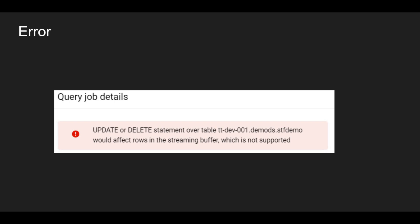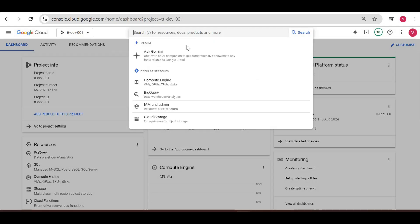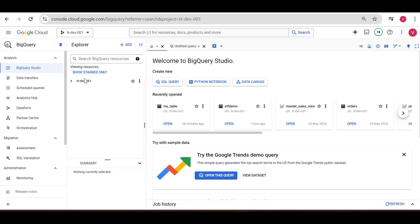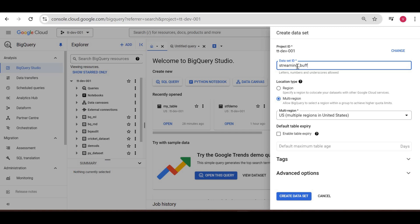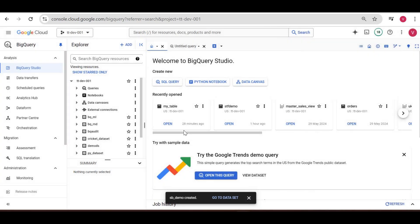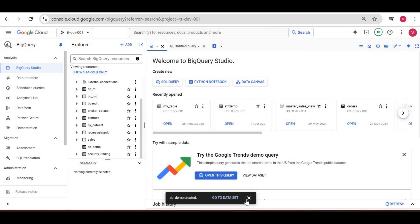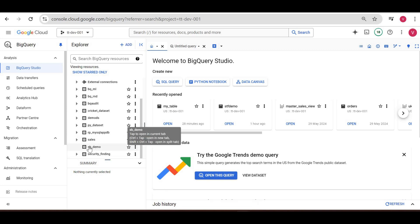I'll go to my Google Cloud console now. I am in my Google Cloud console. Let me go to BigQuery and create a dataset. I'll create a dataset and give it the name 'sb_underscore_demo'. The dataset is created. Now I have a Python script which will stream data into this sb_demo dataset. There is no table yet, but the script will handle that — it will create the table and then load data into this dataset.